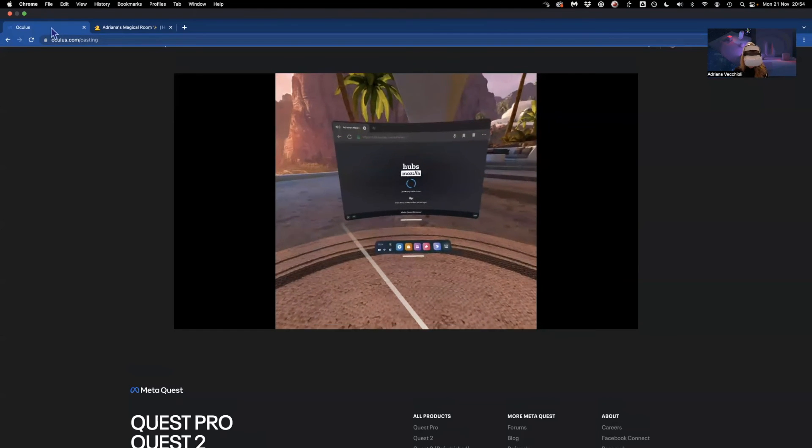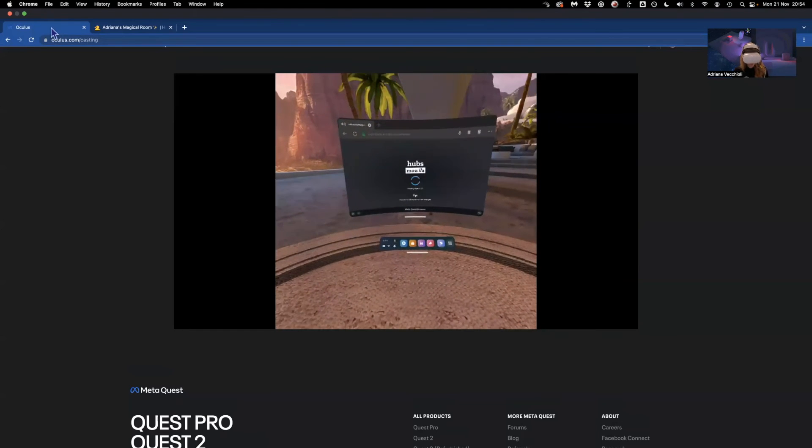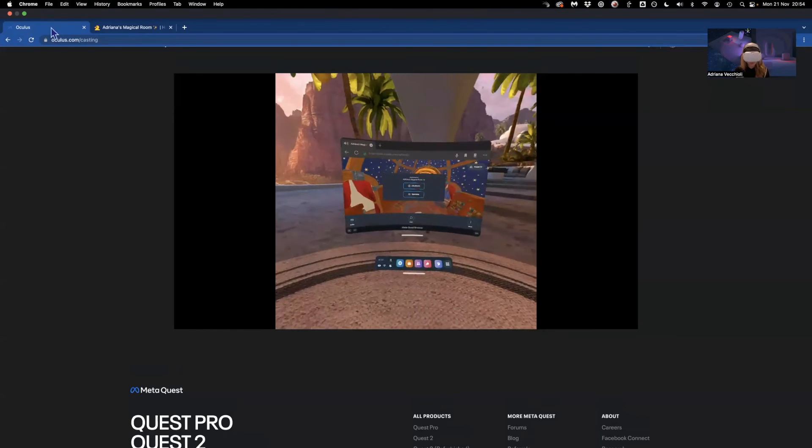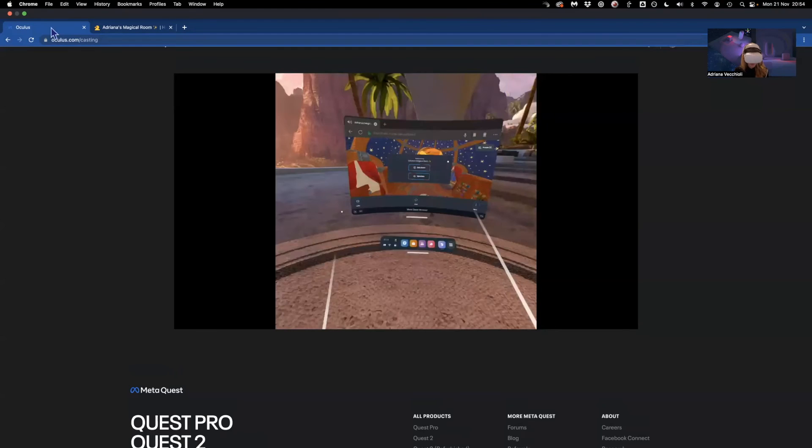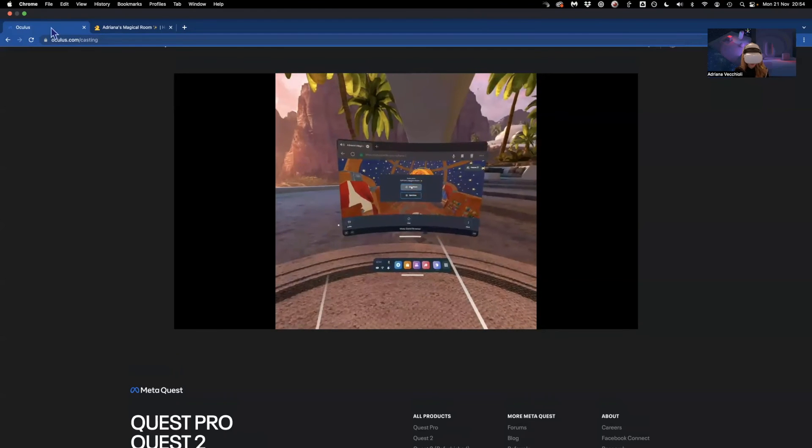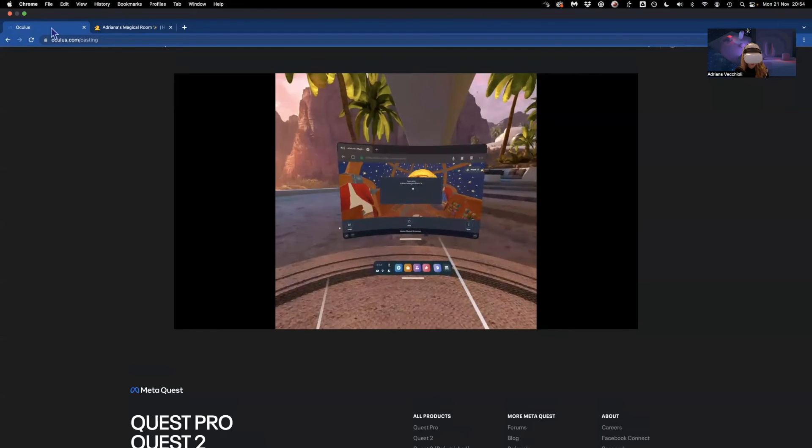It's loading. Now I can just click here to join the room.